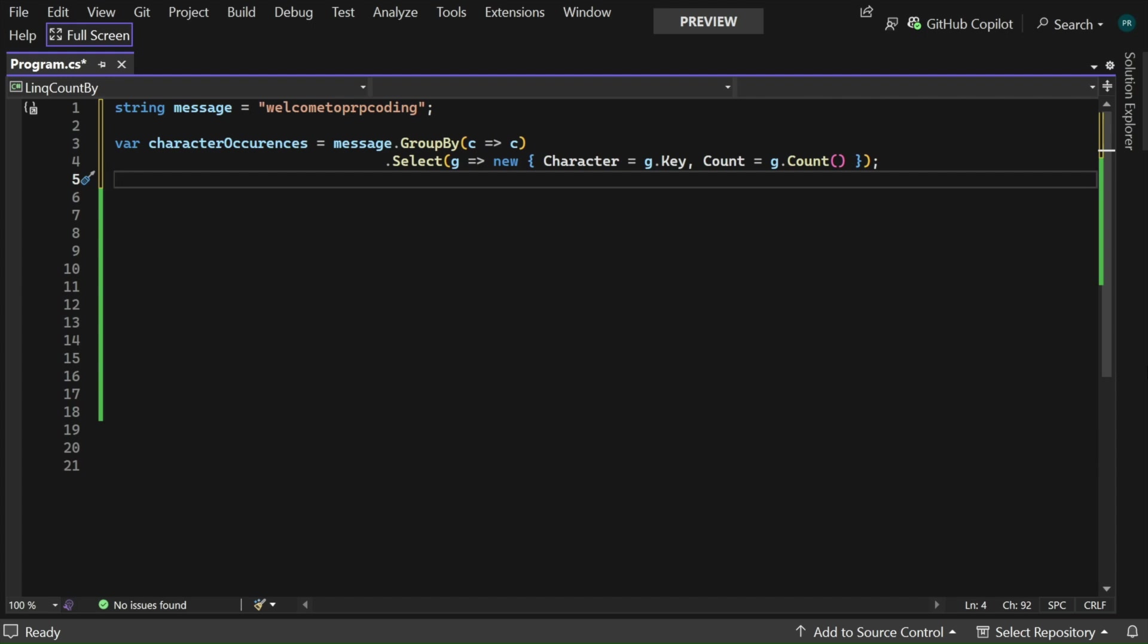After grouping the characters, Select method is used. The Select method takes a lambda expression as an argument. The lambda expression specifies how to project each group into a new object. In this case we create a new object with two properties: character and count. The character property represents the character value and the count property represents the number of occurrences of that character in the original string.